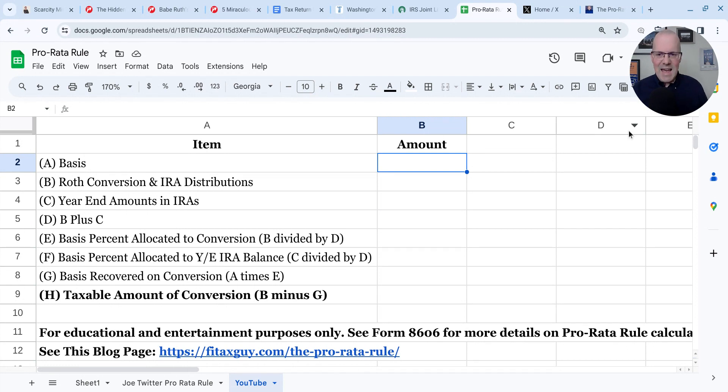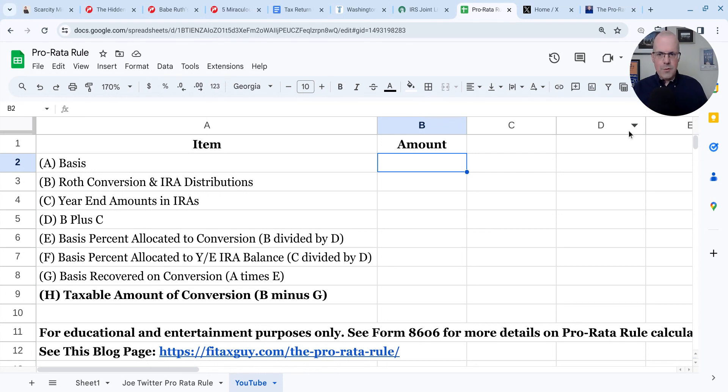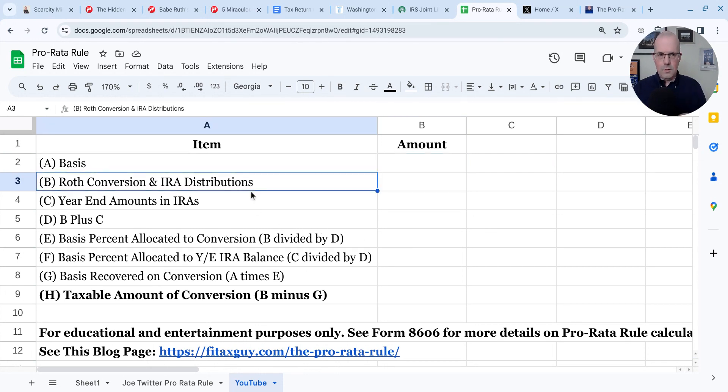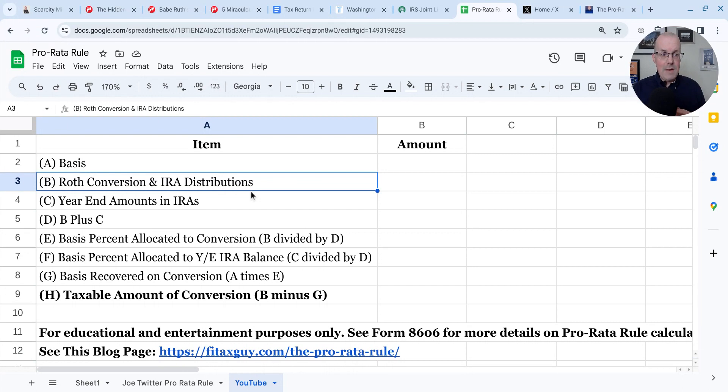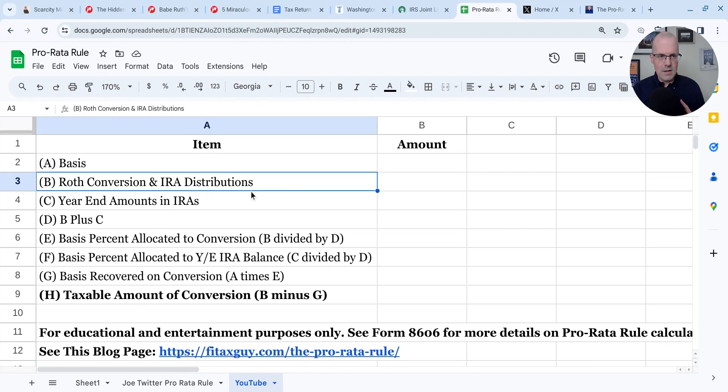It is allocating what's referred to as IRA basis between two amounts. Those amounts are one, Roth conversions and IRA distributions during the year, and two, the year-end amounts inside your IRAs. And for this purpose, that includes traditional IRAs, SEP IRAs, and simple IRAs. But let's be abundantly clear.